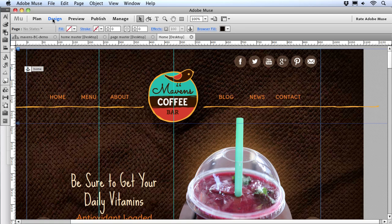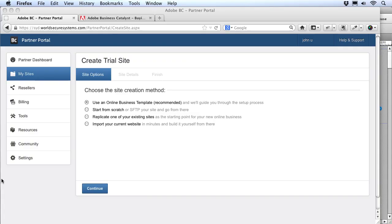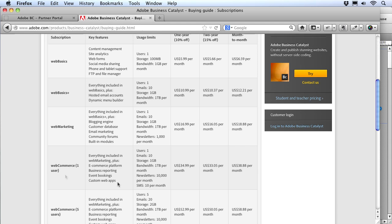Now to get things rolling, the first thing we want to do is publish our Muse site. If you've worked with Muse before, you'll know you can publish right here under the publish menu, and that will create a Business Catalyst site for you. But for this workflow, we don't want to do that, because the BC site Muse creates is a web basics site which doesn't have all the BC features. We want to make a web commerce or greater site to get all the Business Catalyst features.